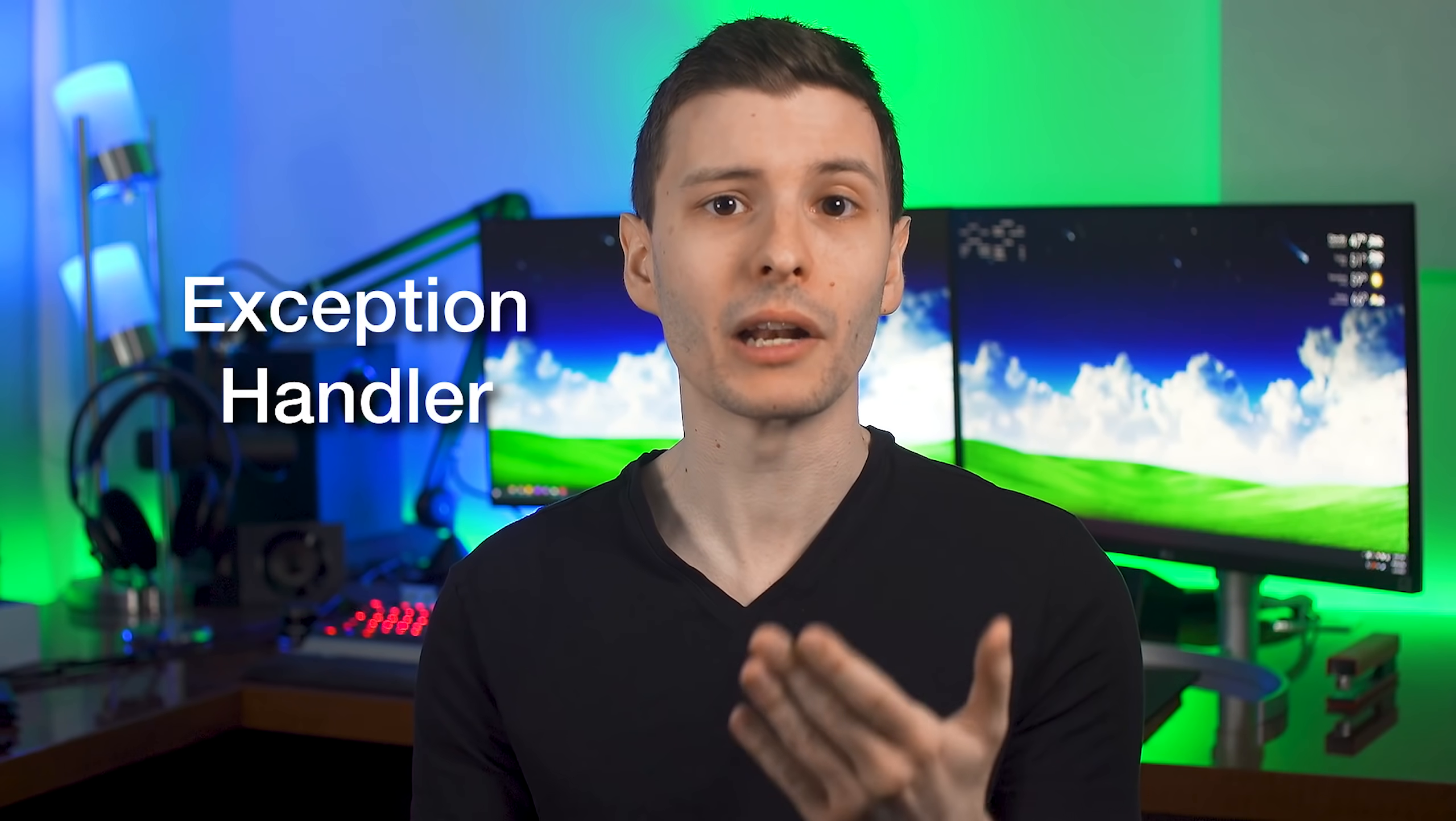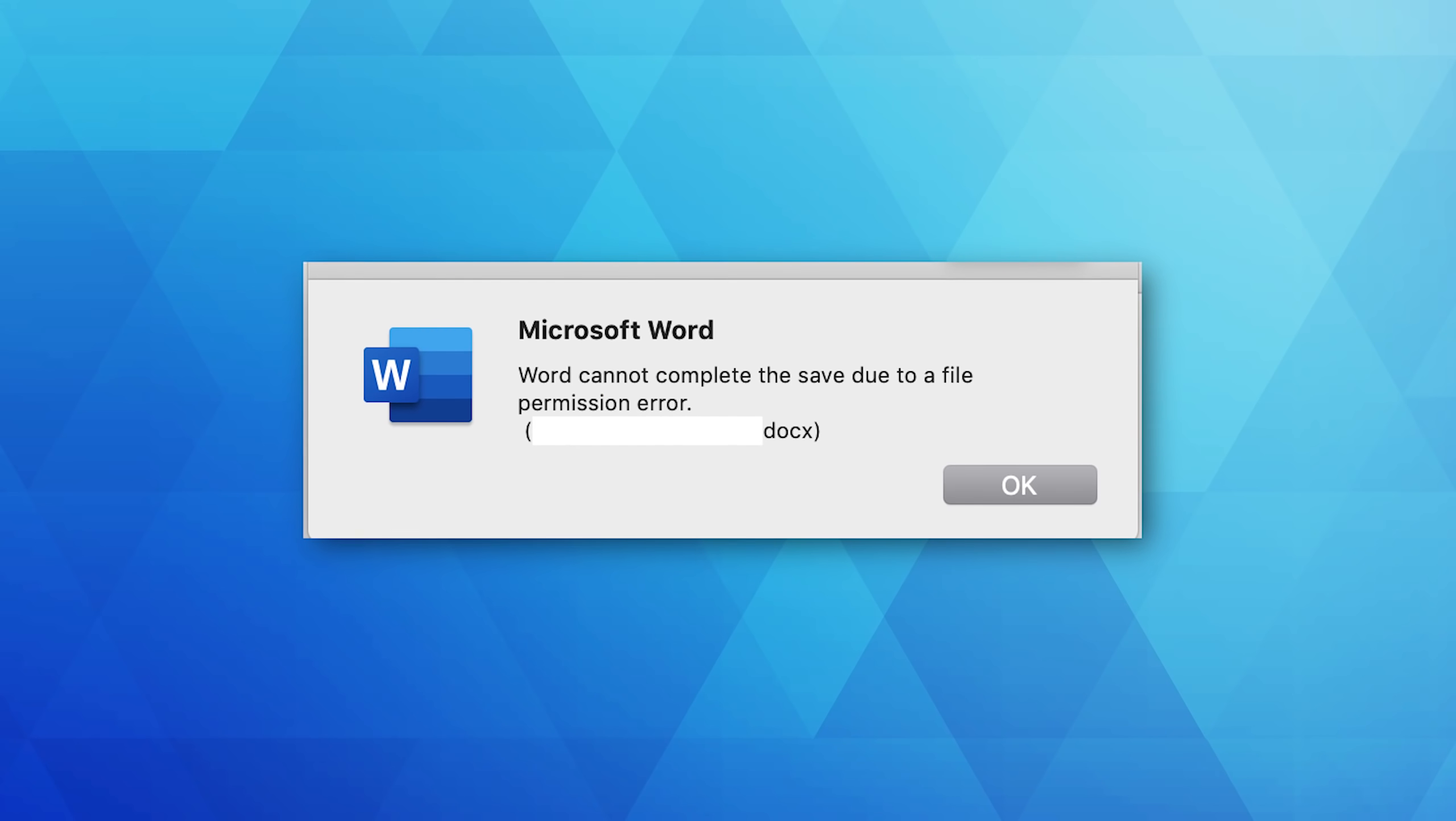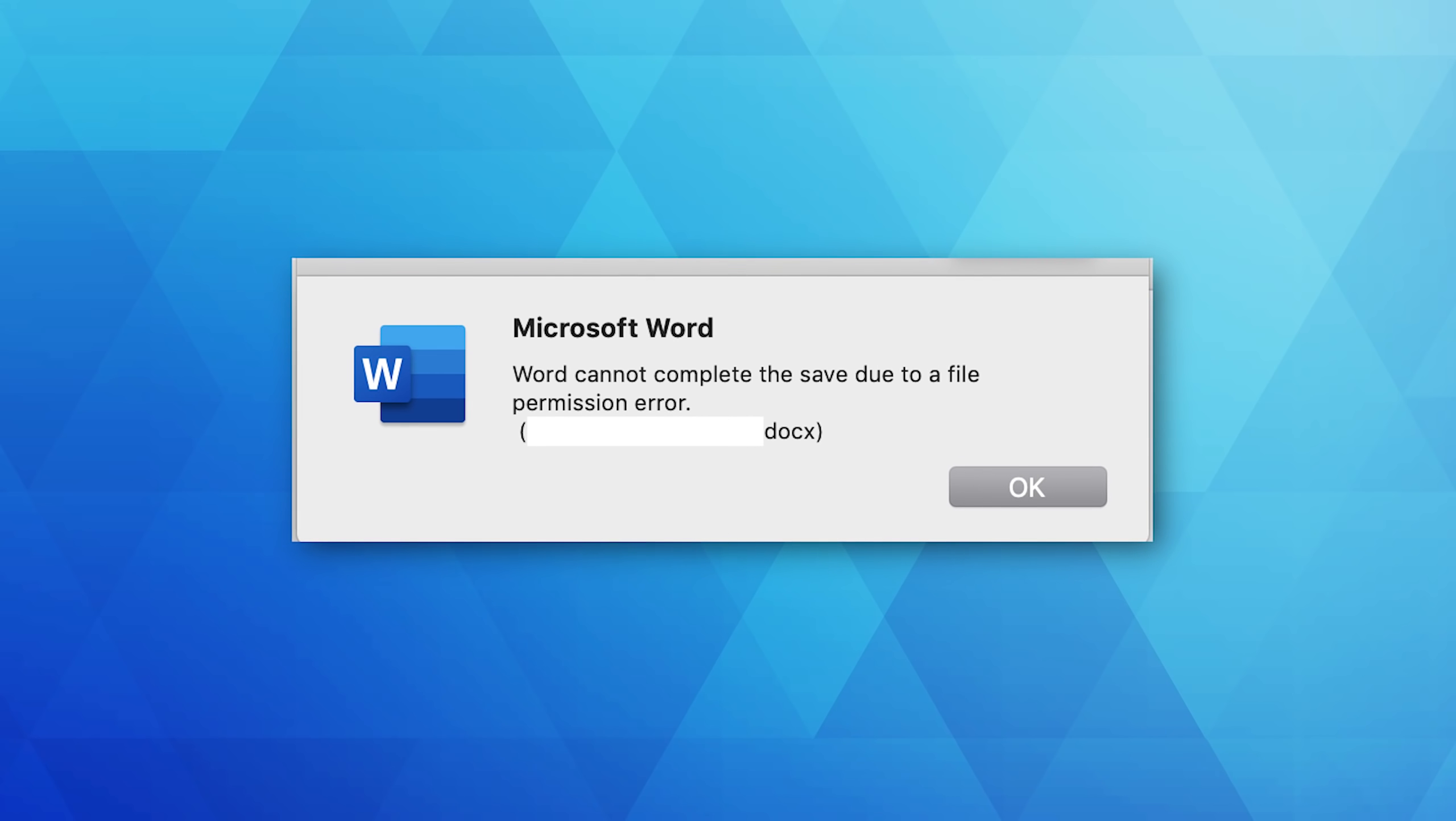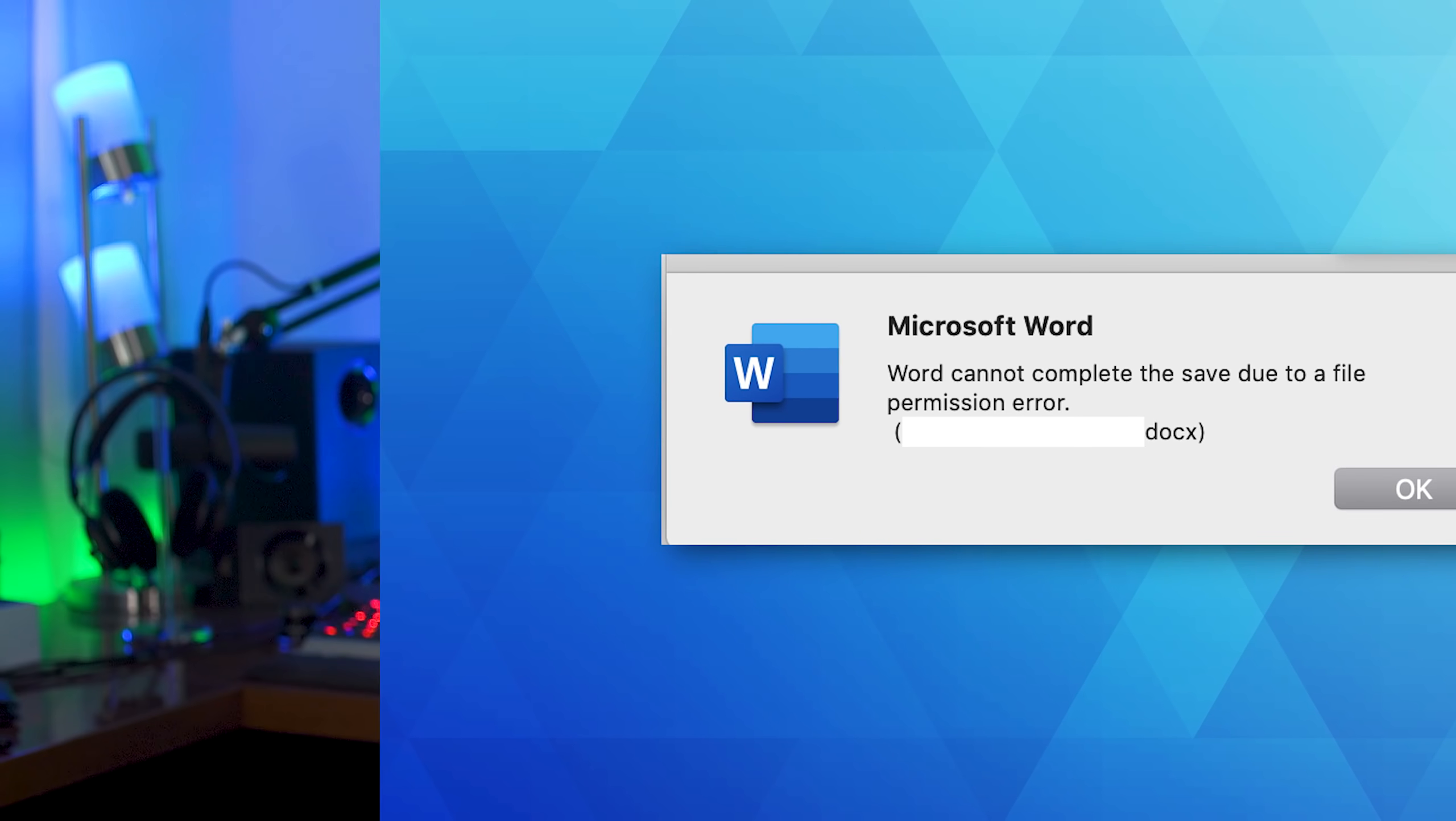And quick side note, if instead the programmer anticipates that particular scenario, they can write an extra bit of code called an exception handler to deal with it. So with our example, if the program can't write to a file, instead of crashing, the handler might have instructions to simply show a popup telling the user it doesn't have permission, and to try saving it somewhere else. So if you do ever come across an error that says unhandled exception, consider reporting that to the developer, especially if it keeps happening, assuming they have some place to report bugs, because it means they didn't anticipate that problem, but can probably fix it.